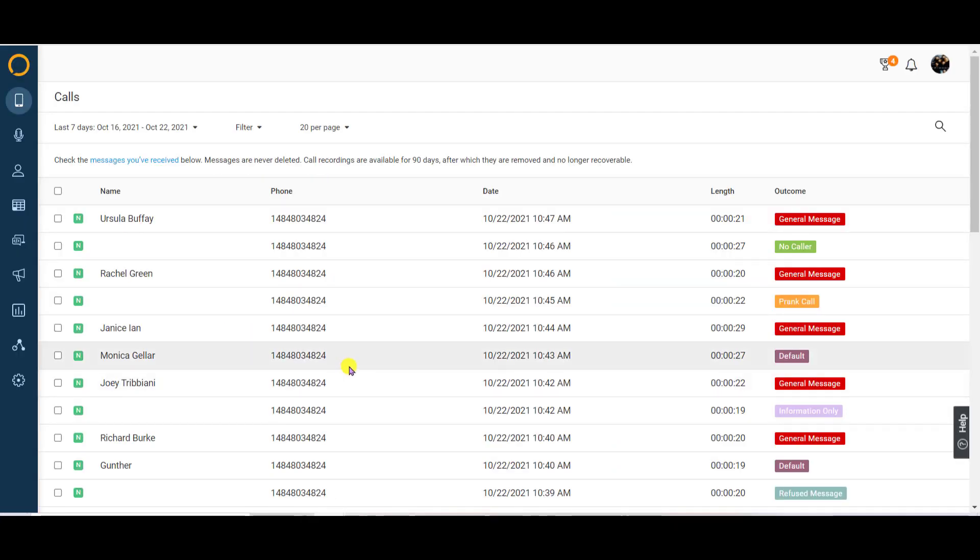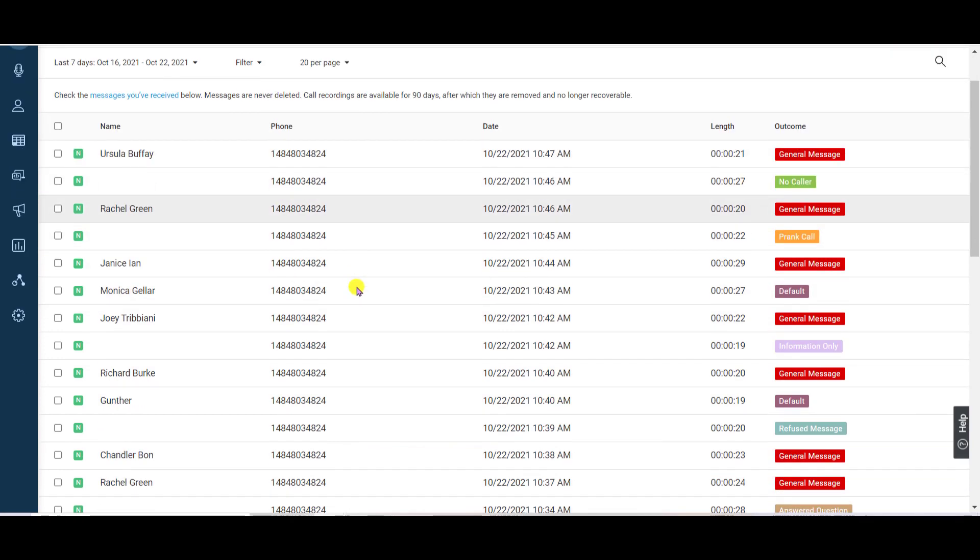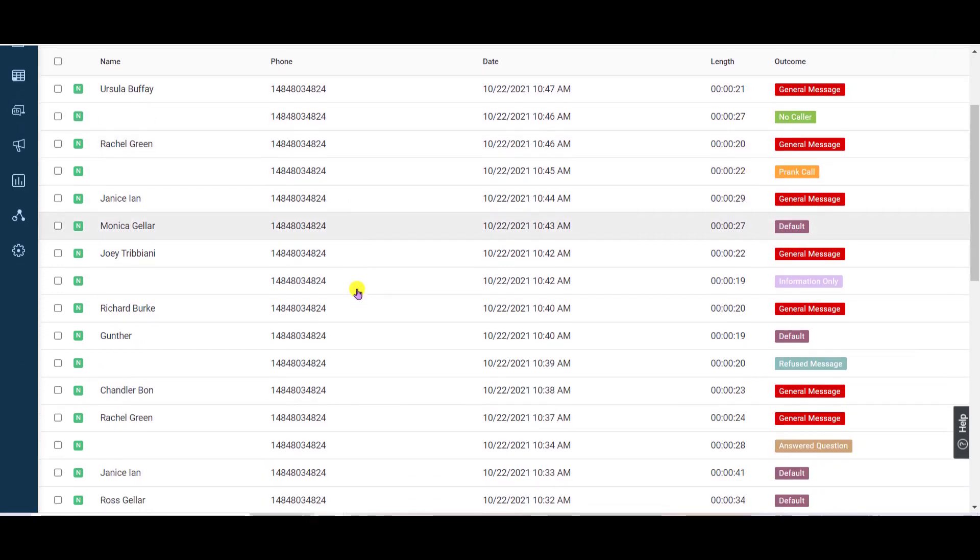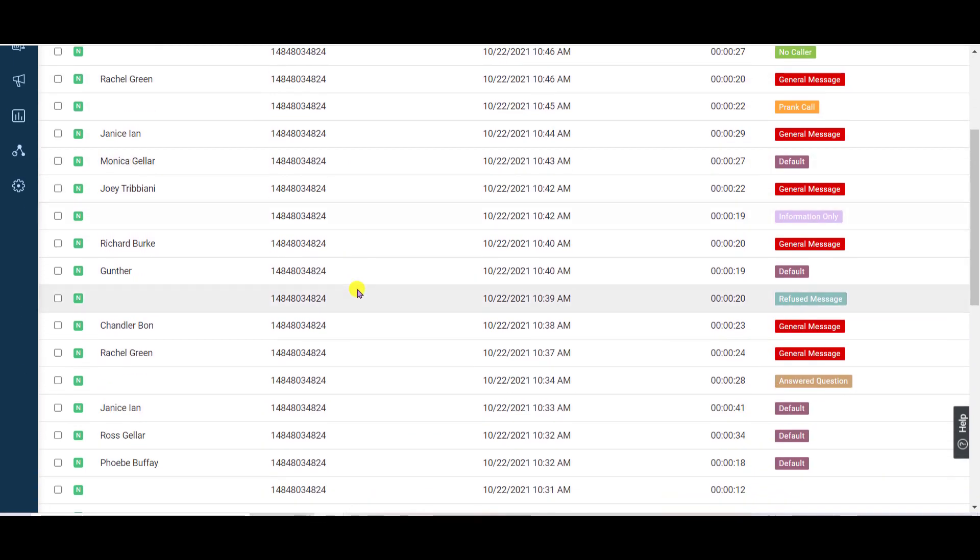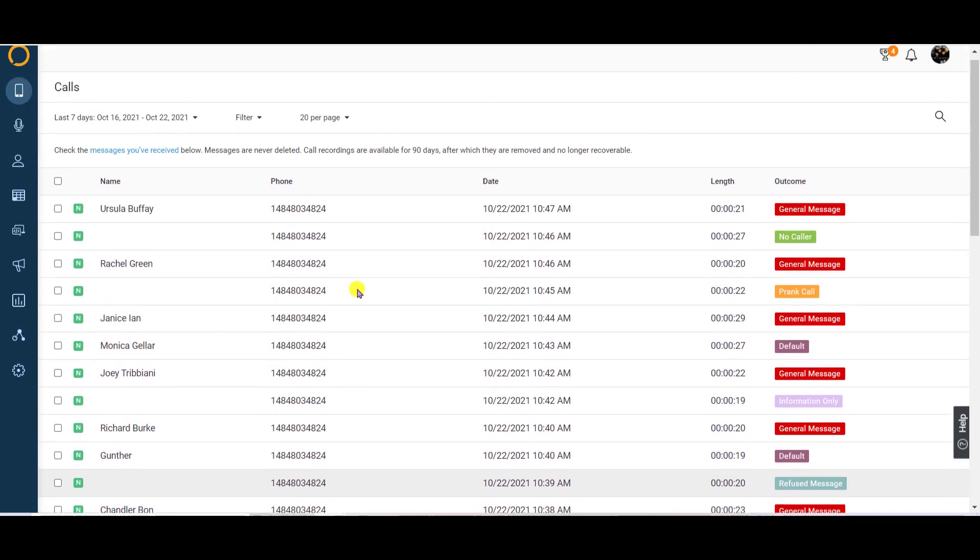Once you log into Flex, you will see your call log. This is a list of all calls our operators have handled on your behalf.